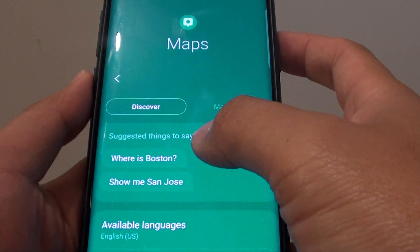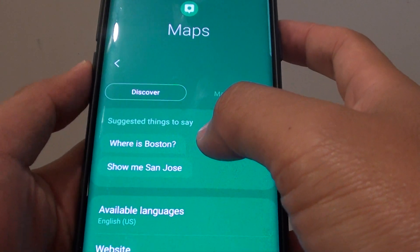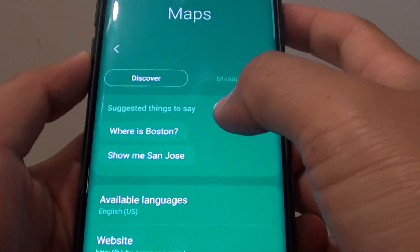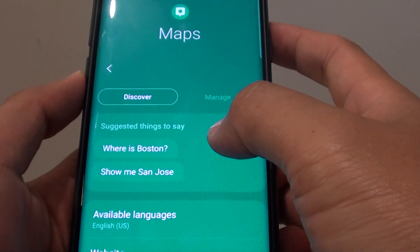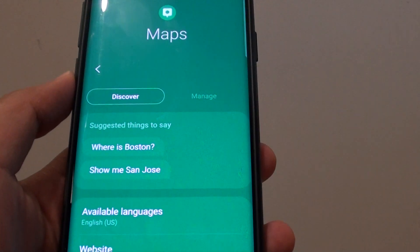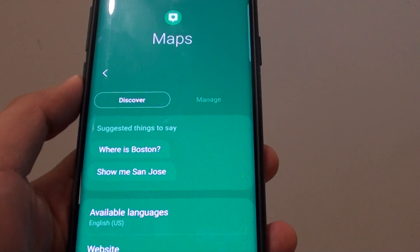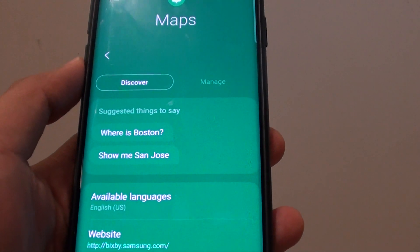How to ask Bixby to set the map directions with Google Maps on the Samsung Galaxy S9 or the S9 Plus.